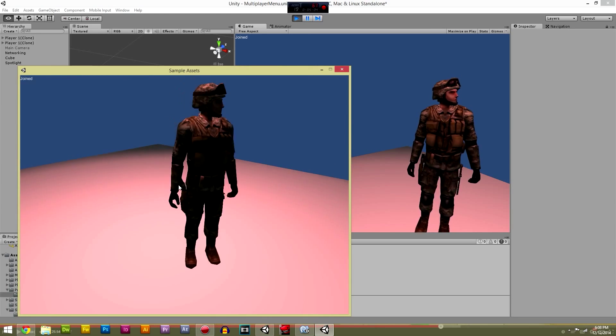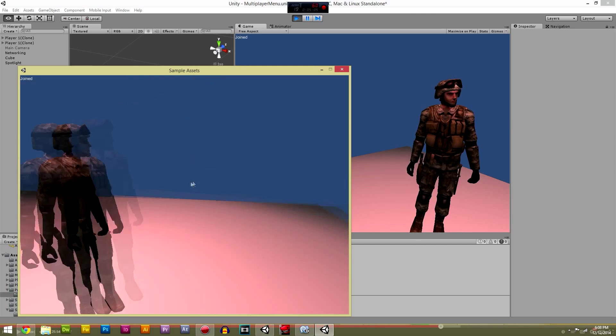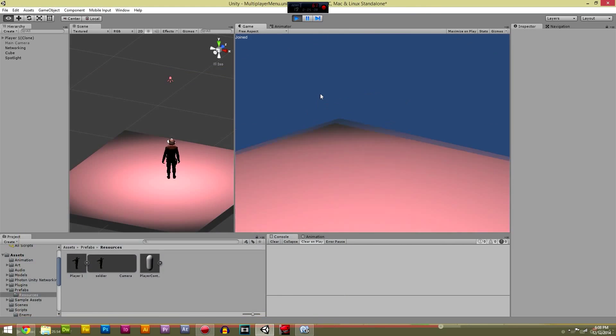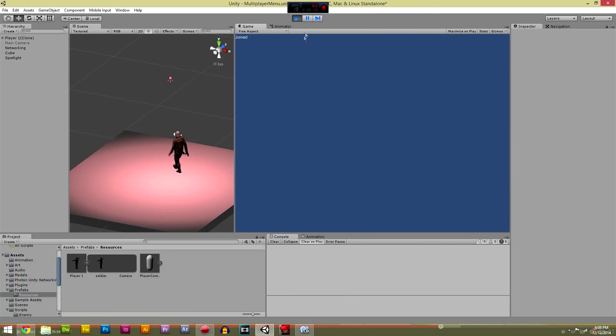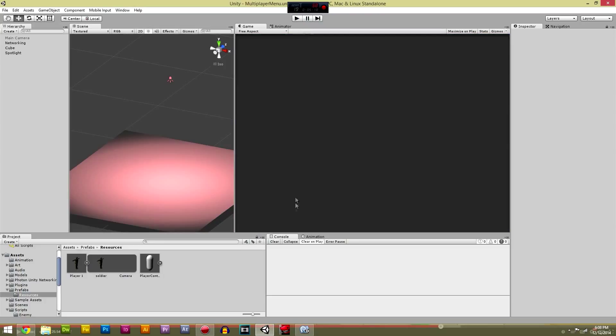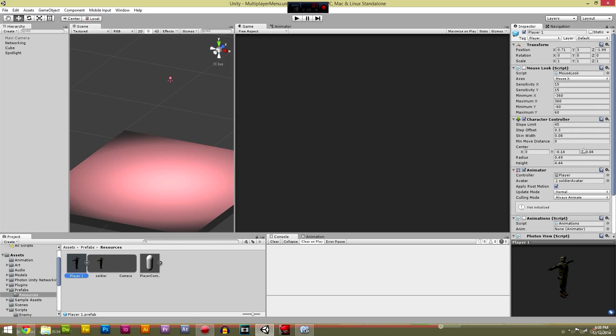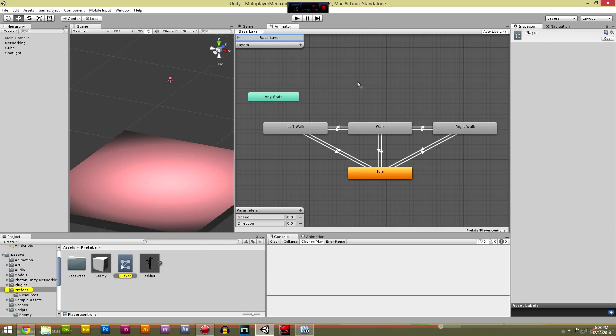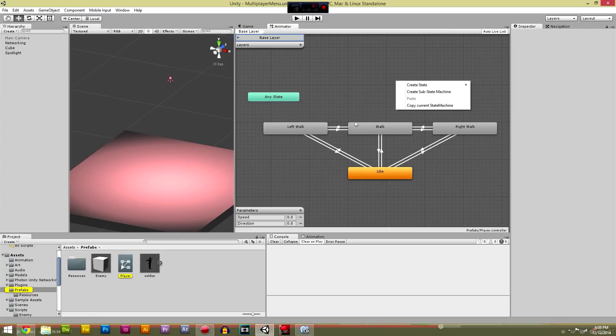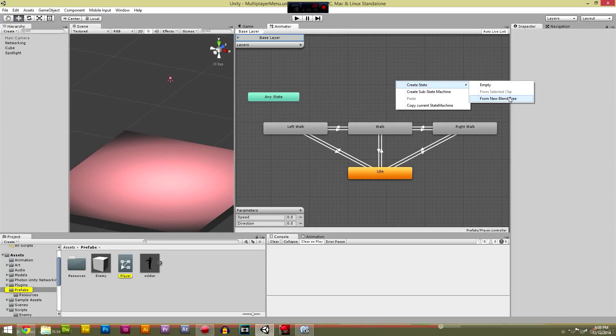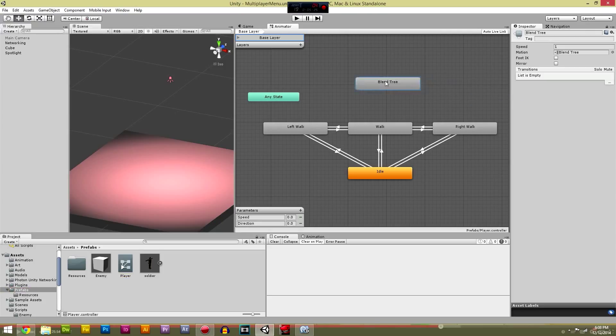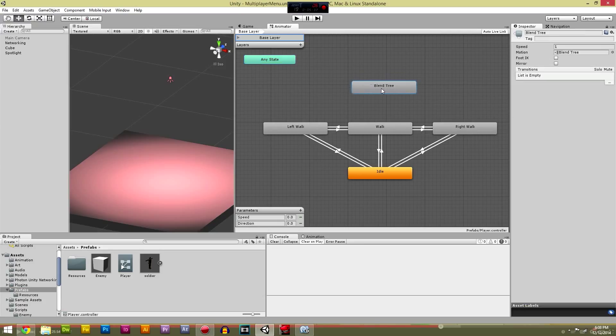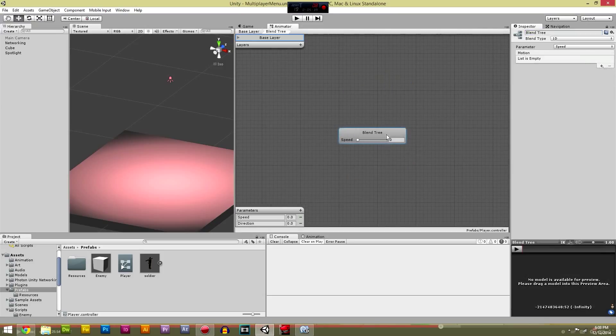So one more thing we're going to do is we're going to add the run animation in. We'll go to our player one, go to the player controller, open that up. We're going to add another state, create state. Going to create a new blend tree because it's going to be a running one. We're not going to create a left run and a right run because we don't really need that at the moment.